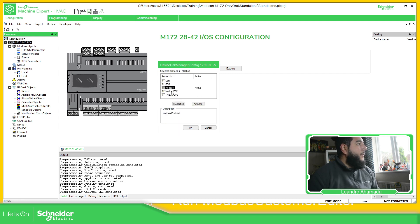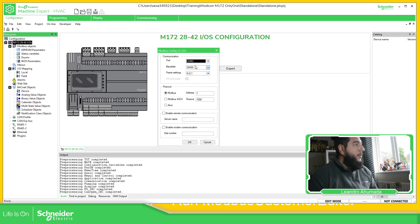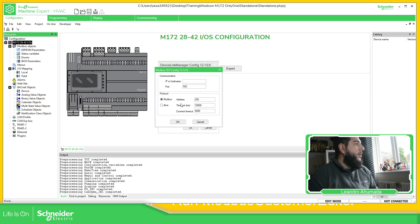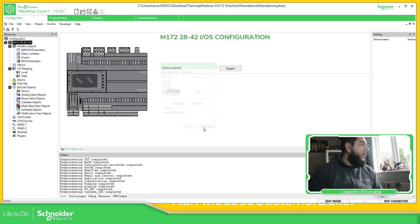Or for the M172, if you want to connect over Ethernet, we just activate it and in properties we define the IP address of the equipment.